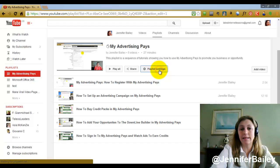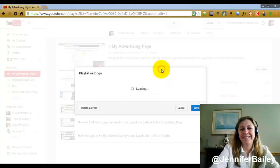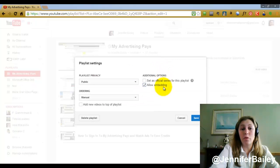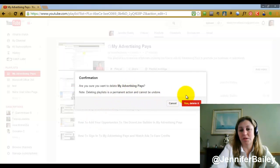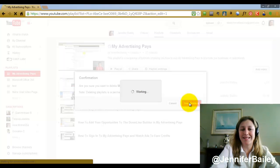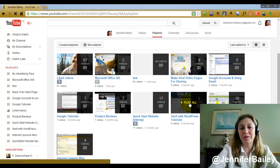Click Edit, then come to Playlist Settings — this will open up a new dialog box. Then all you need to do is click where it says Delete Playlist, and then just confirm that is the one you want to delete by selecting yes.